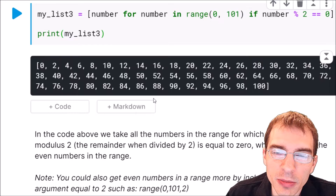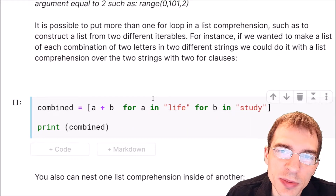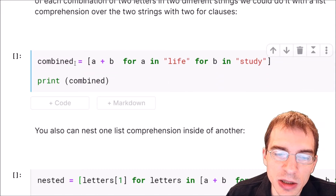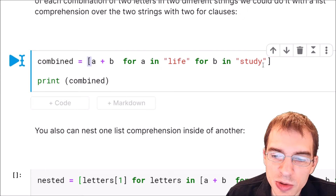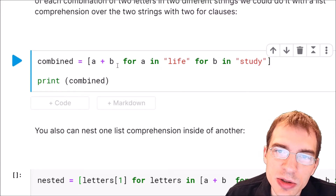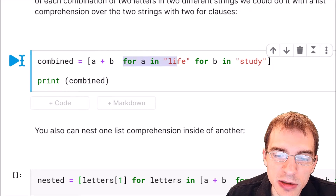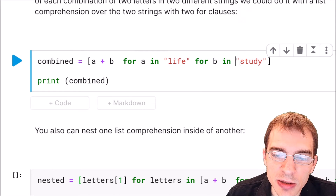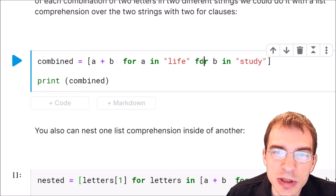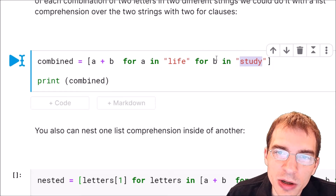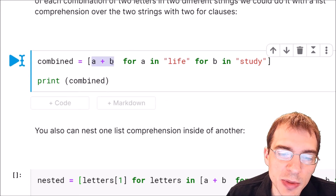It is also possible to include multiple for loops in a list comprehension and do something with constituents from each iterable. We're going to create a new list assigned to a list comprehension: A plus B — these are the two things we're extracting and adding together. In this case we're extracting letters or strings, so we're just concatenating two letters together. So A plus B, for A in 'life', extracting each of those letters, and then for B in 'study', extracting all of those letters. What this does is go through every letter in 'life' and every letter in 'study', and for every combination it adds those letters together to populate the list.